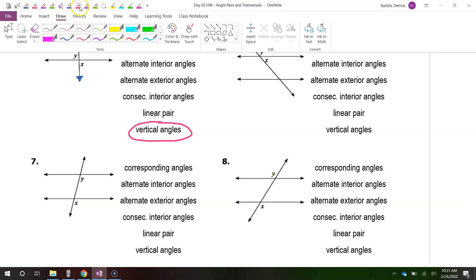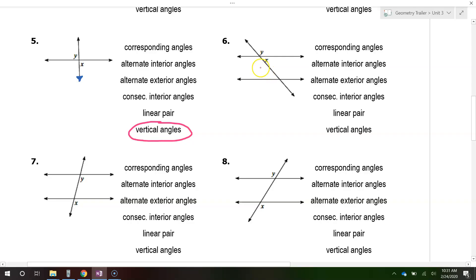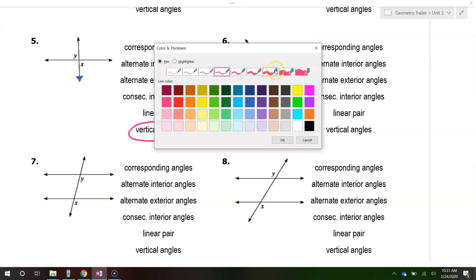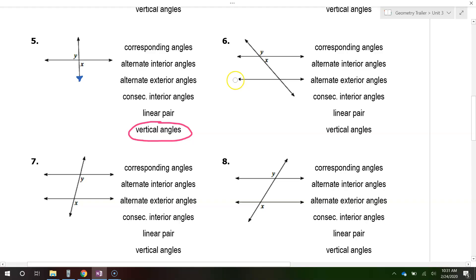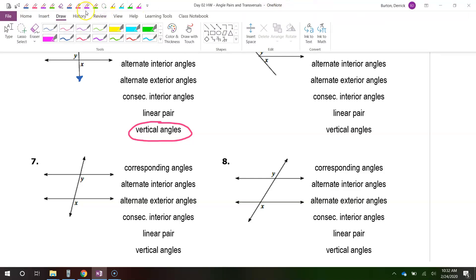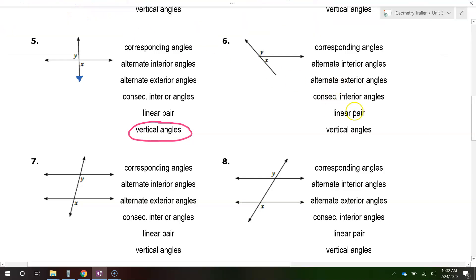Problem number six. This is another pair that has nothing to do with the transversal — I'm going to erase the transversal because this angle pair has nothing to do with that. You can focus in just on this part right here. This is going to be a linear pair, because you can see that together the X and the Y form a straight line. So that makes these two a linear pair. The rest of the picture doesn't matter.